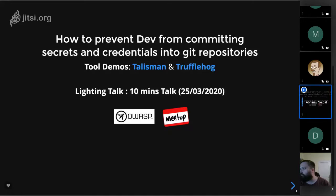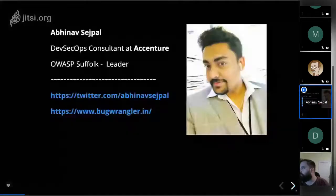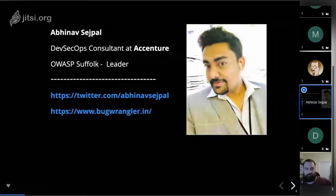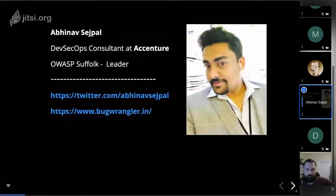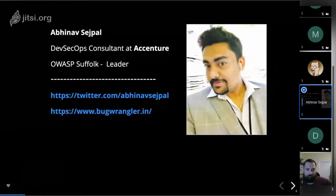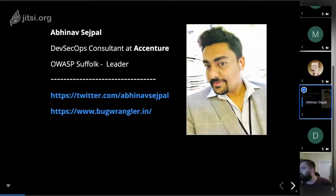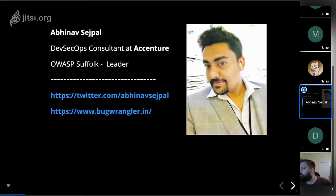Before we get started, a quick introduction: I'm a consultant working for Accenture and also an OWASP chapter leader. You can reach me on Twitter, LinkedIn, or my blog — there are a couple of links provided.